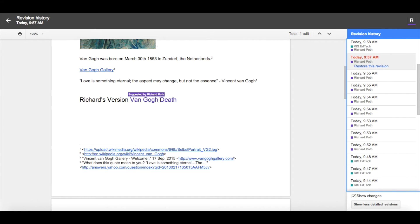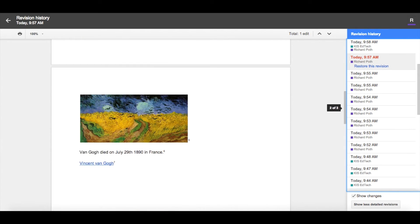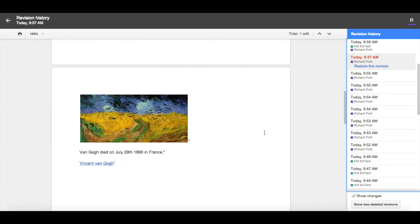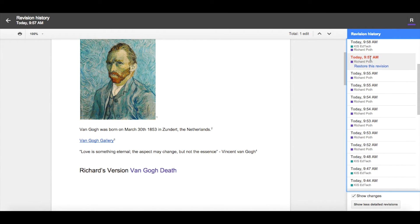I can see this has been suggested by Richard Poff. There's some more detail in my document now. Something was deleted from my document.